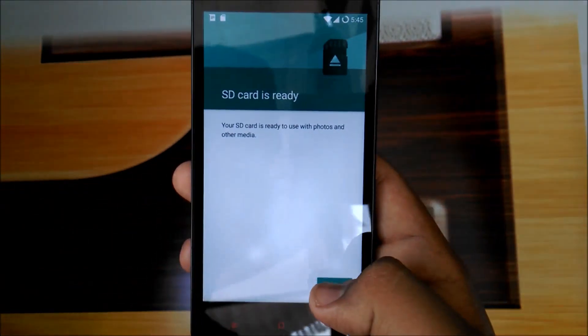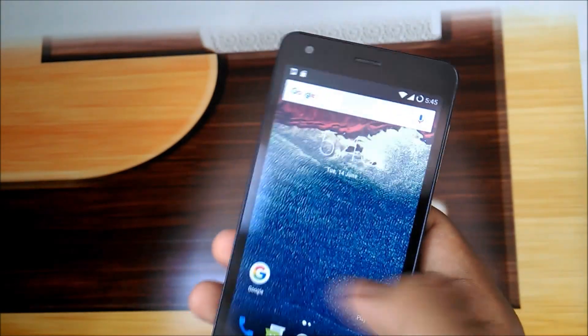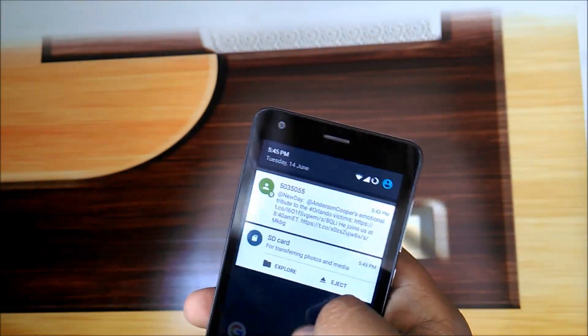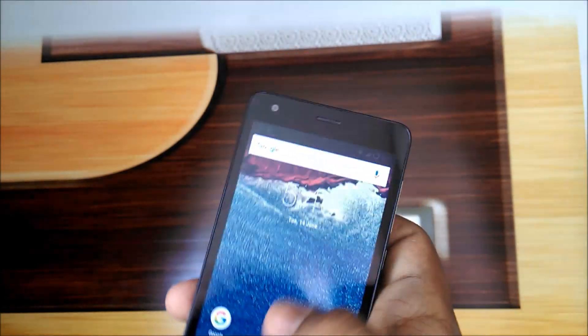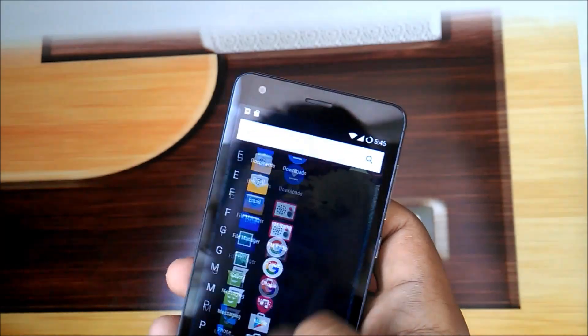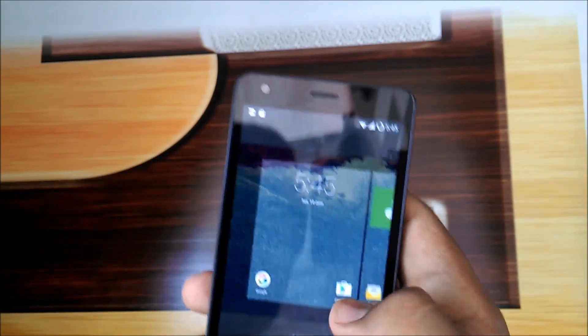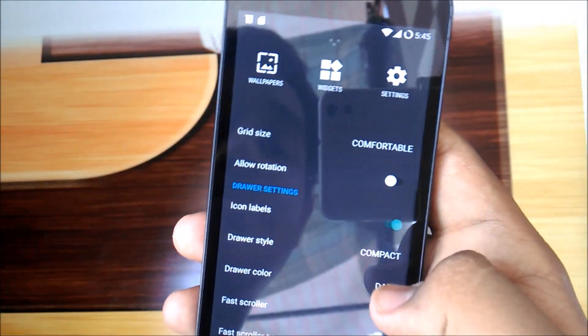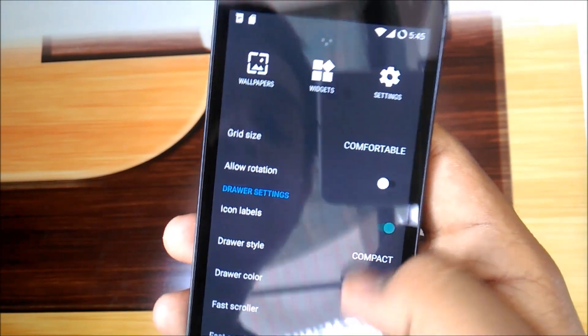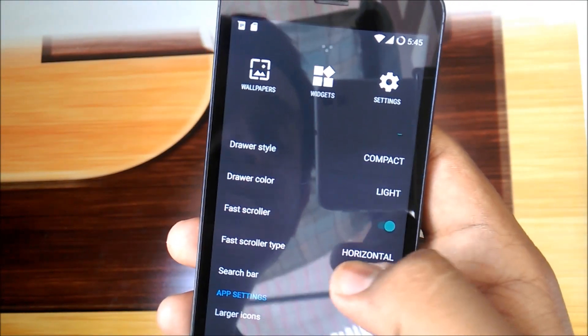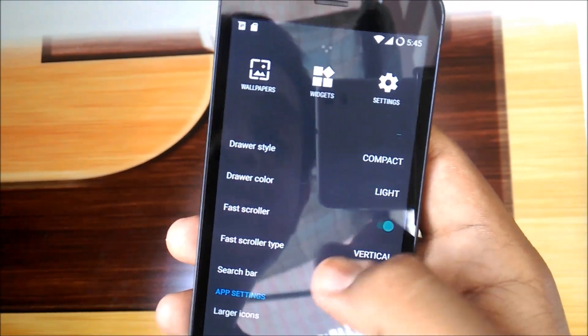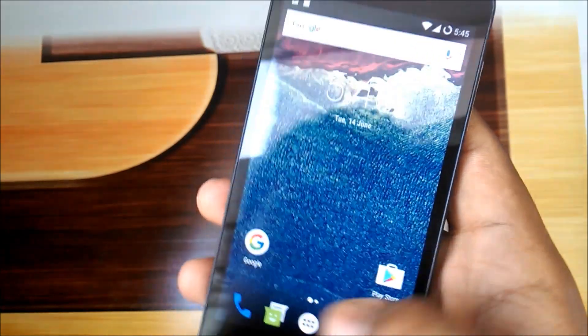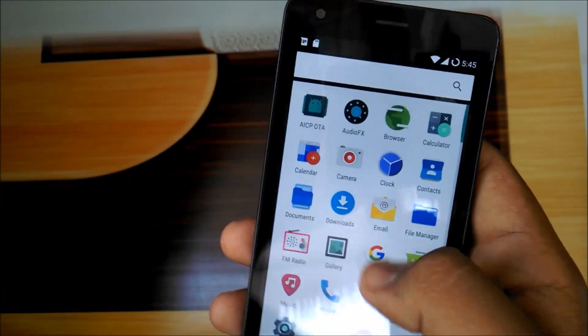This is the home screen of our AICP ROM. This is the black one. We have to set it. Navigation bar style, compact while light, cross color, horizontal. I need vertical. This is the one.